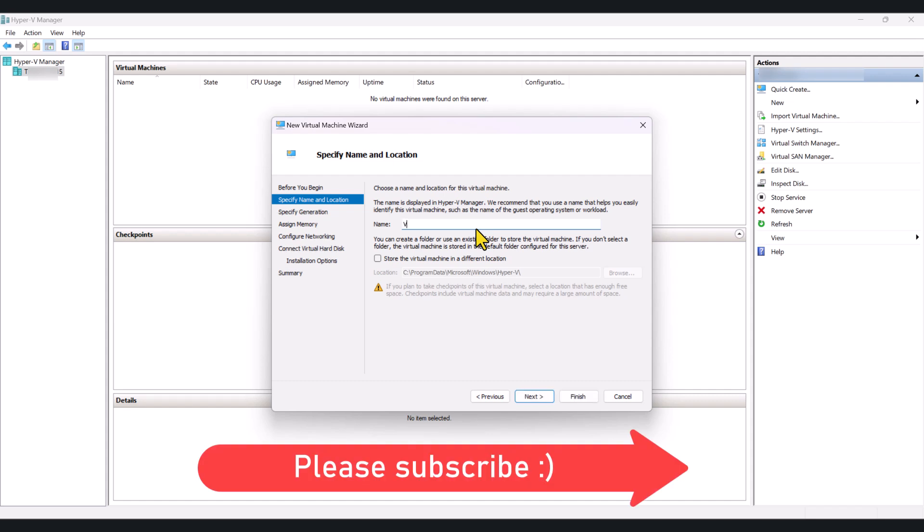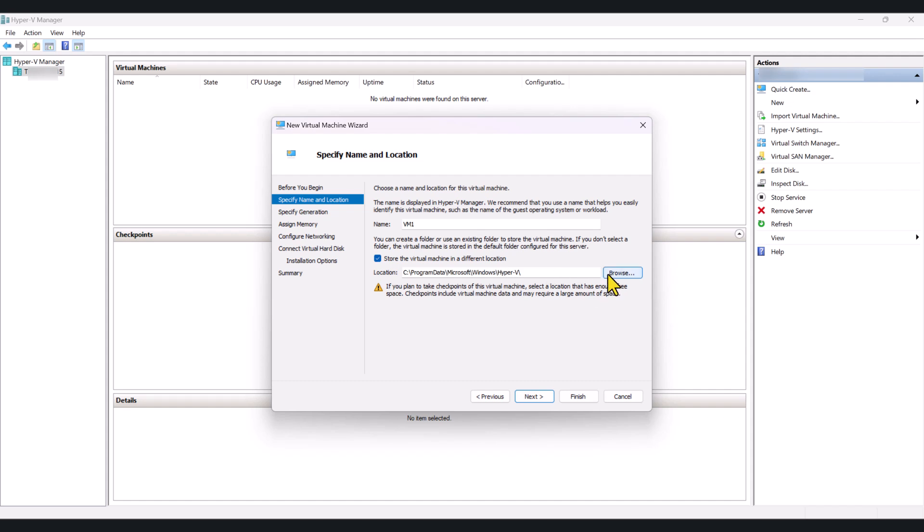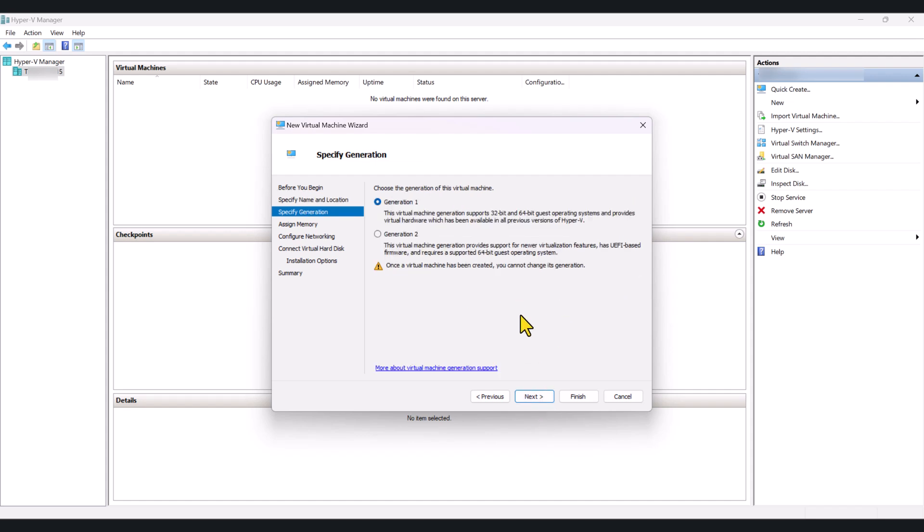I am going to call it VM1. And if you want to store your virtual machine hard disk file on a different location, you can do that by clicking this checkbox and going into the browser and browsing the location that you want this VM to be stored. In this tutorial, I am just going to keep it at the default location. Click Next.